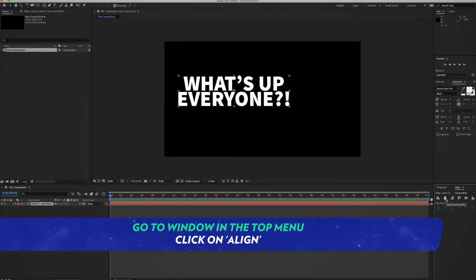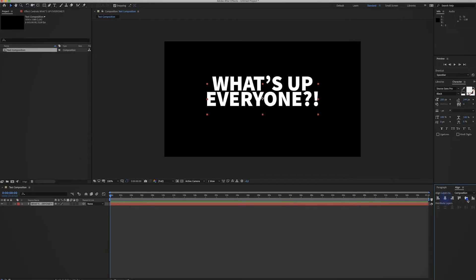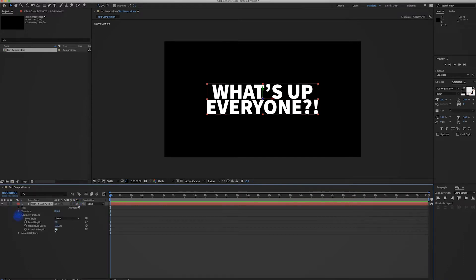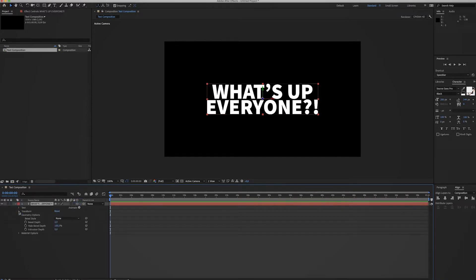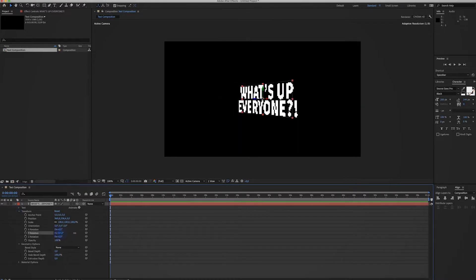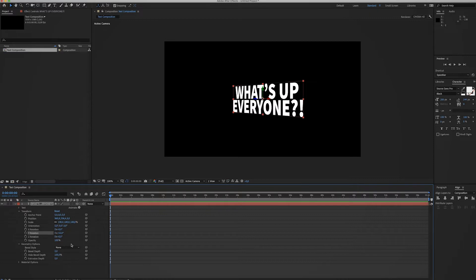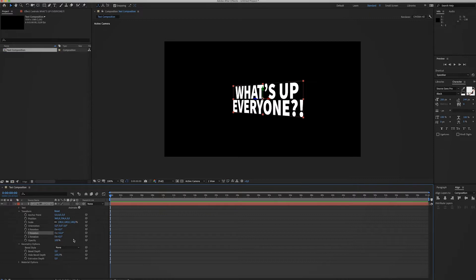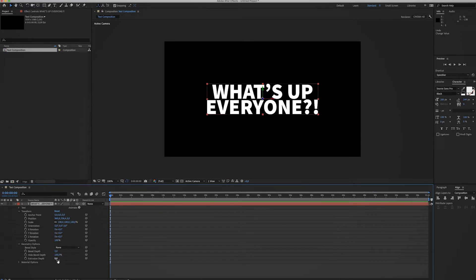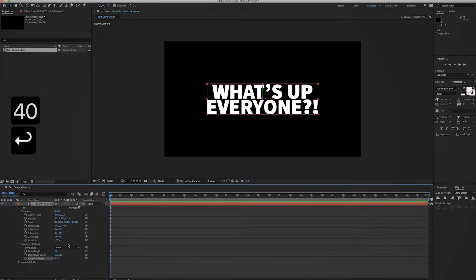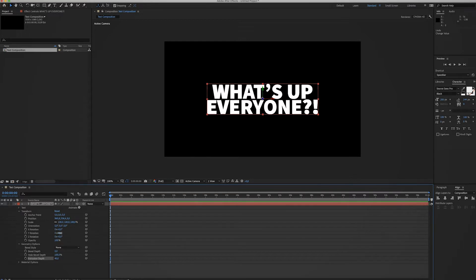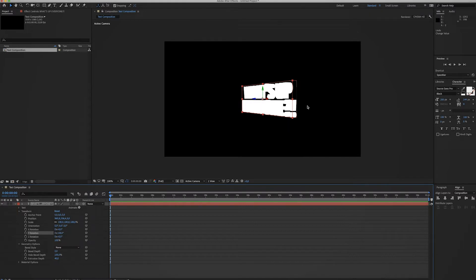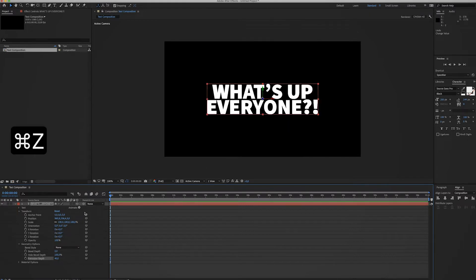Next up we're gonna turn this into a 3D layer. Now when we turn it around you will see it's just flat, so what we're gonna do is create some thickness. Change the extrusion depth to 40, and now once we turn it around you will see it has some depth to it.